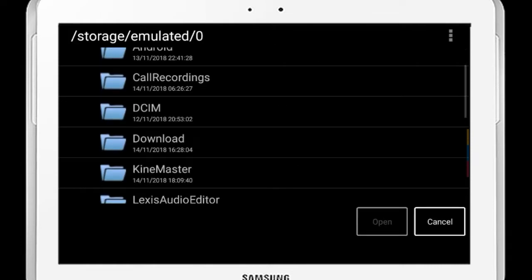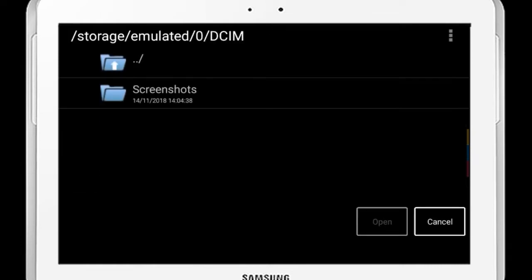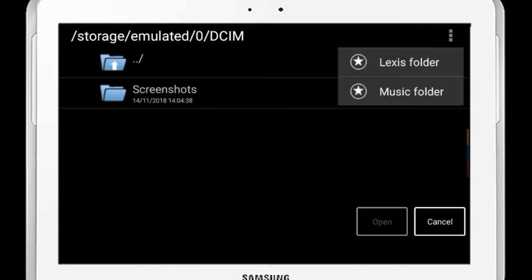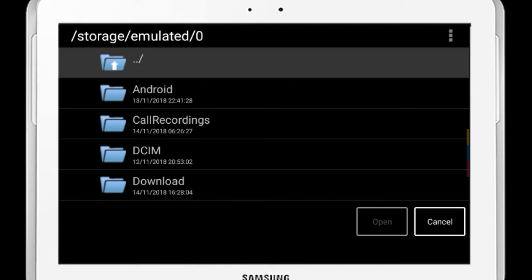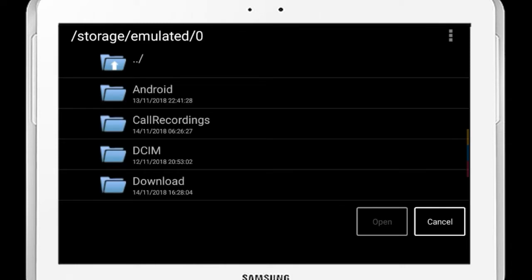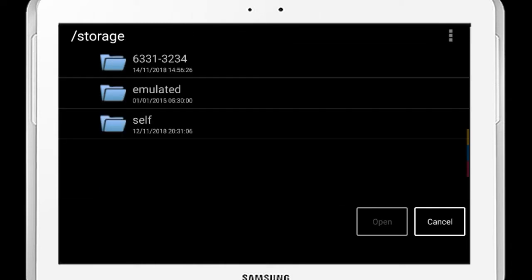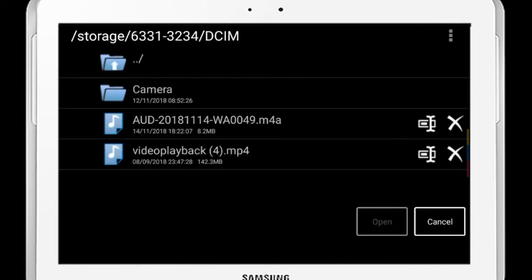If you click the button and click the link, you can click the button and click the file. If you check this out, you can open it. Friends, if you have a storage lock, you can also check it out.